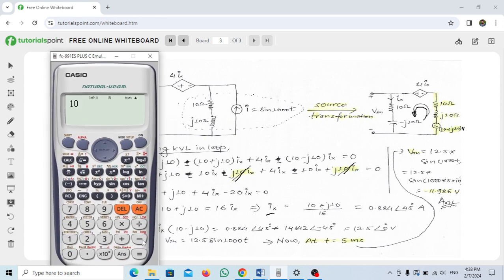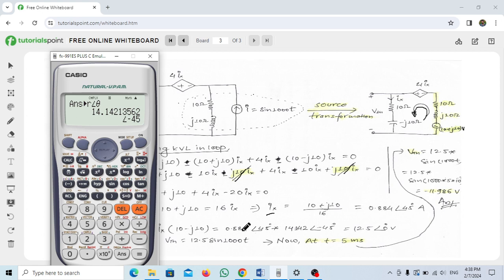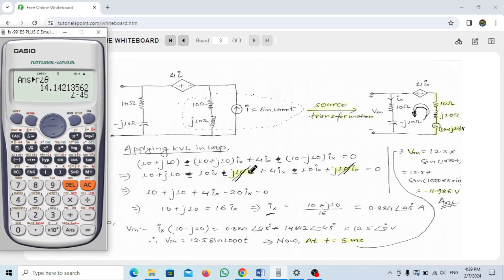Converting (10 − j10) to polar form: enter (10 − 10i), press Shift → 2 → 3 to get 14.142 ∠ −45°. Multiplying: 0.884 ∠ 45° × 14.142 ∠ −45° — the +45° and −45° angles cancel, giving 0.884 × 14.142 = 12.5 ∠ 0°.